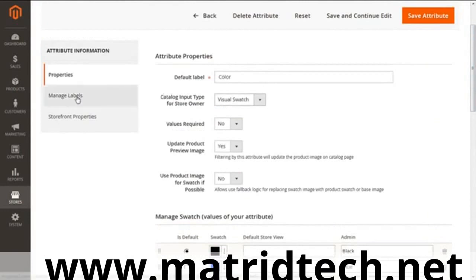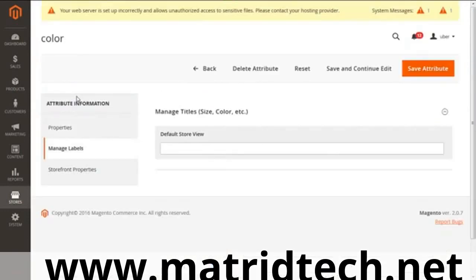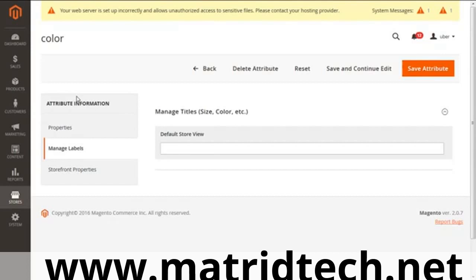Going to Manage Labels, this manages the language of your attribute, which is English. But in case of multi-lingual stores, you can add as many languages as you want, like Spanish, German, or French, as per the requirement.